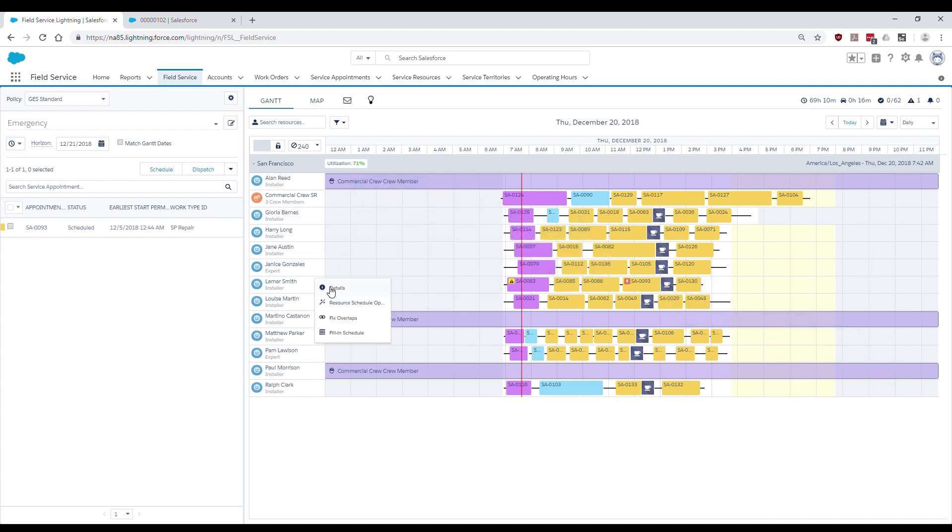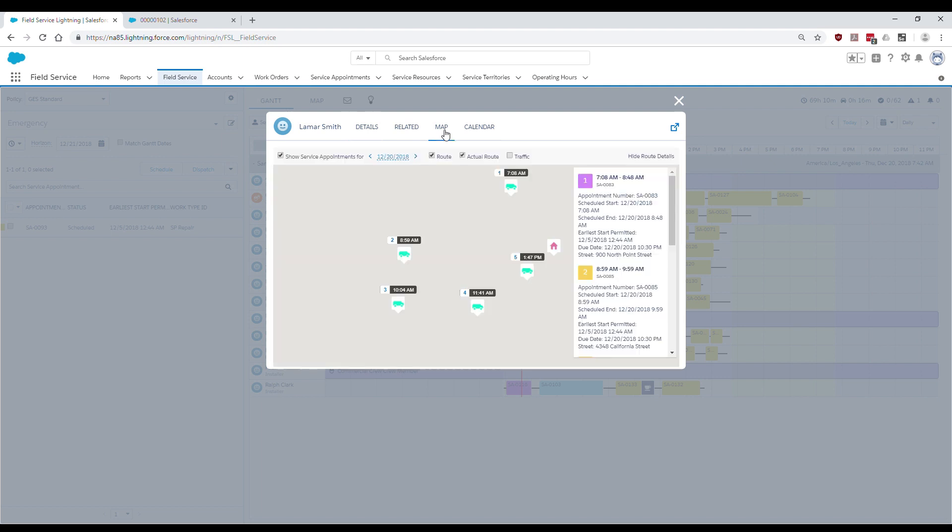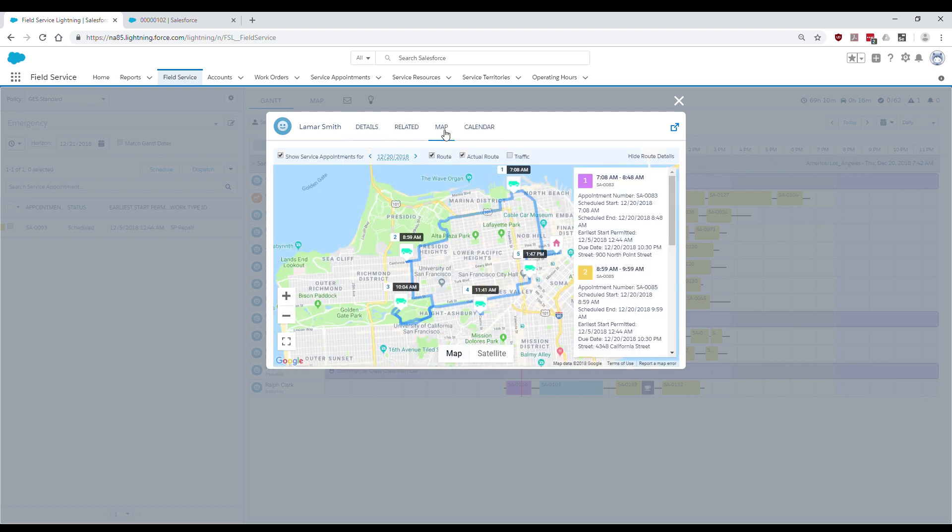Dana reviews the map and visually confirms that Lamar's schedule now has a fairly optimized and consistent route and he is now tending to nearby jobs only.